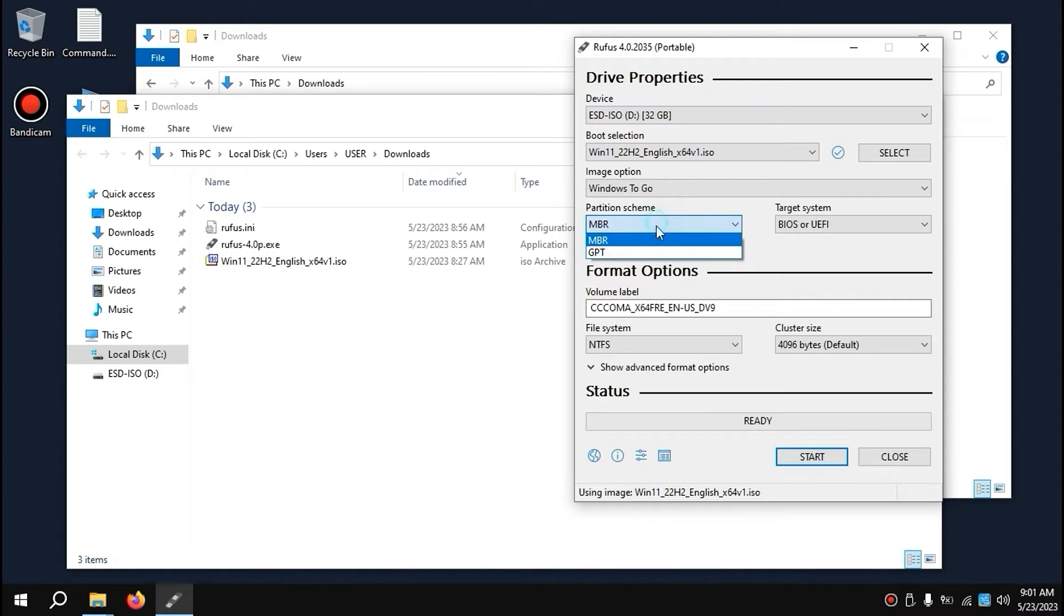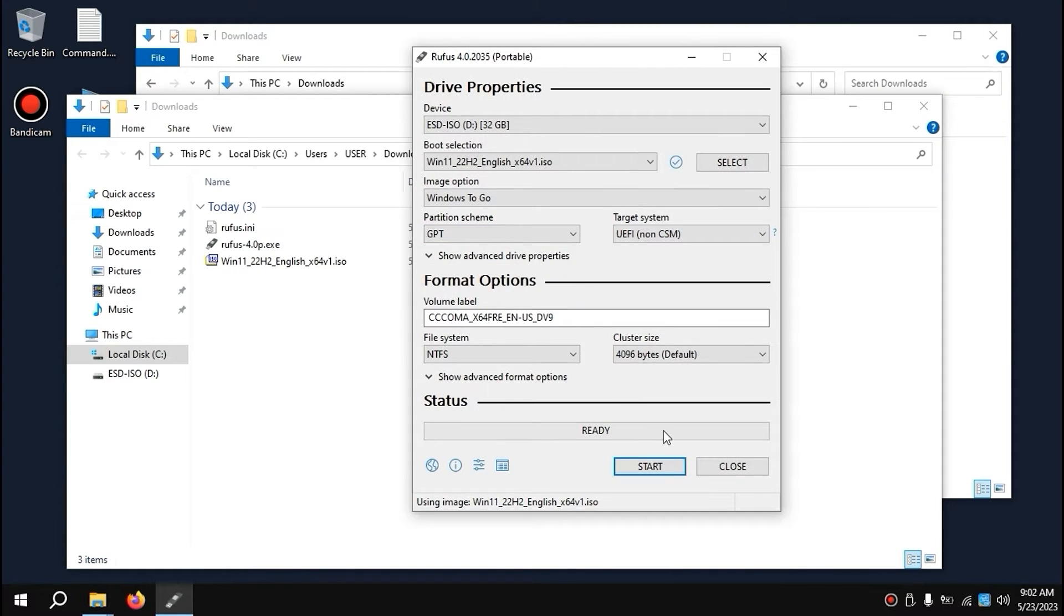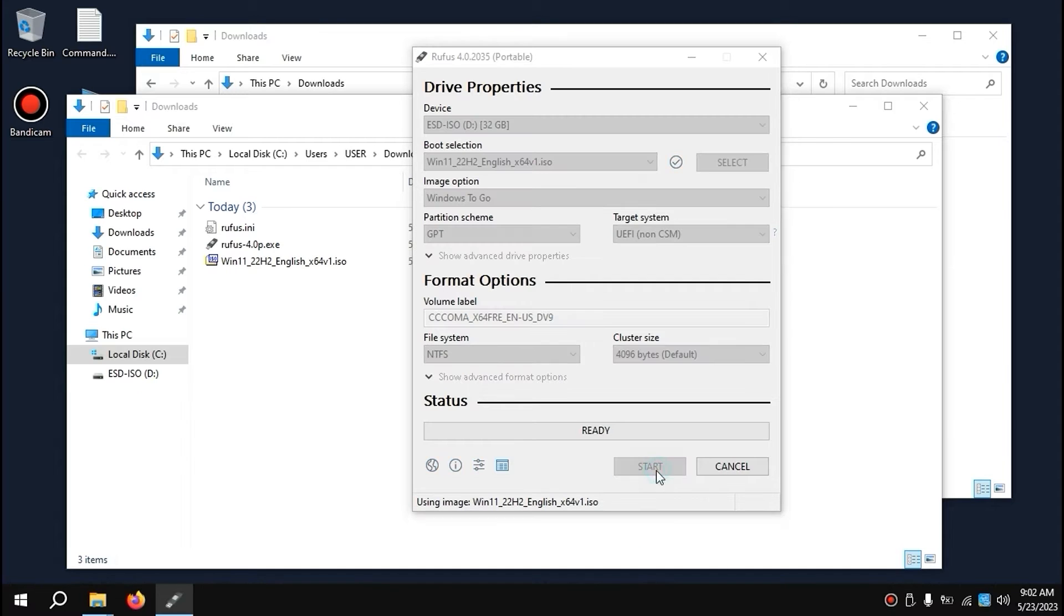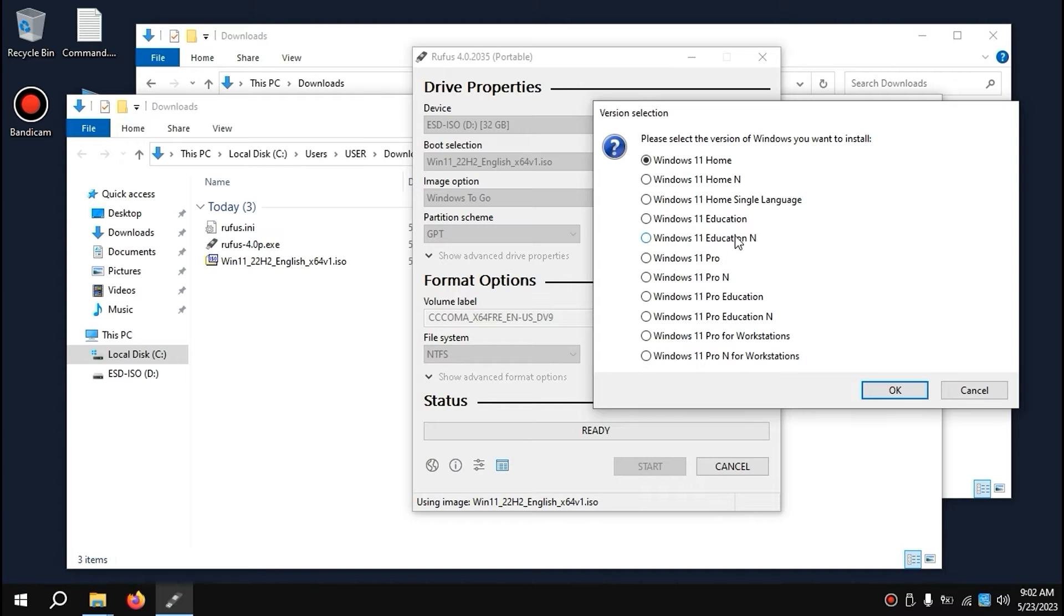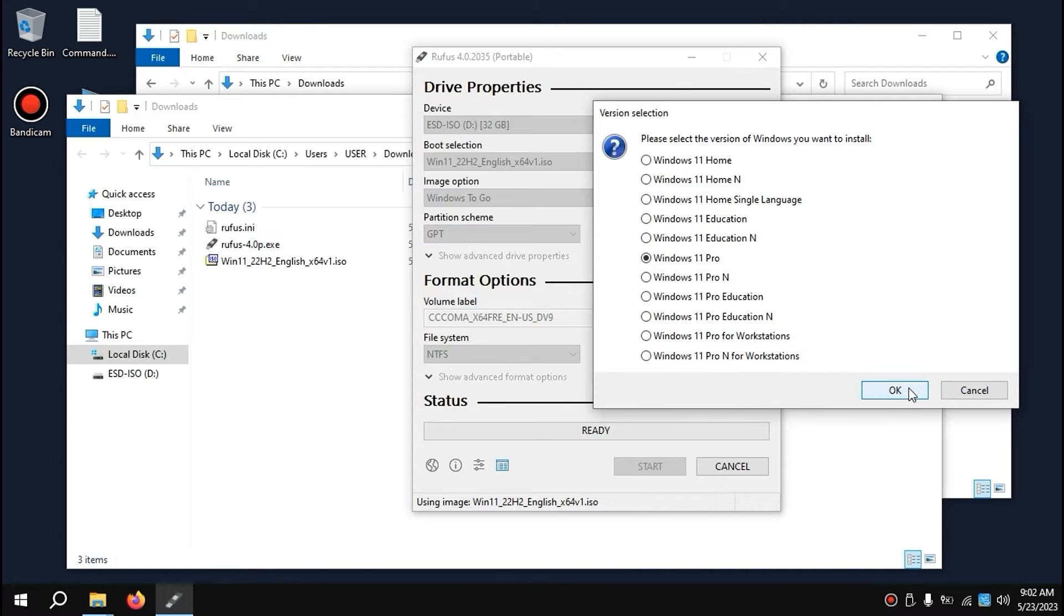It all depends on you. After this process, you need to click on Start. I also have an option to select the edition. I'll select Windows 11 Pro and click OK.